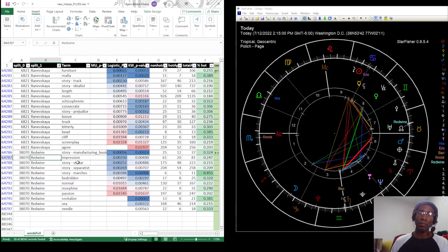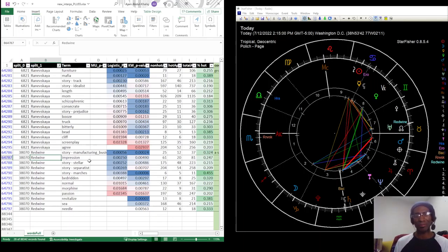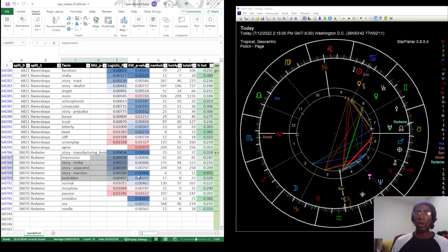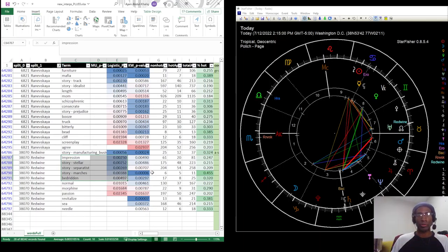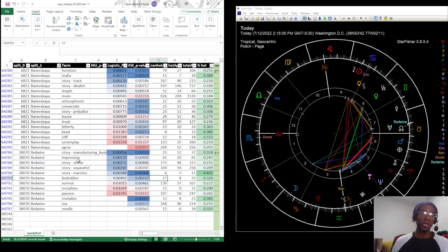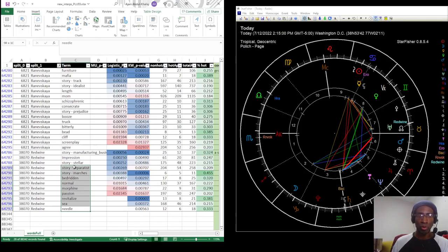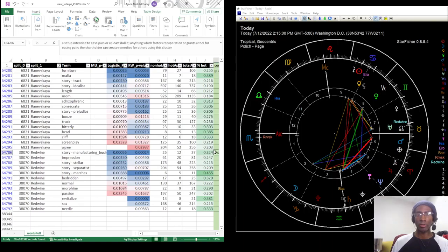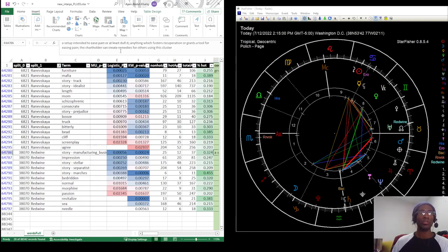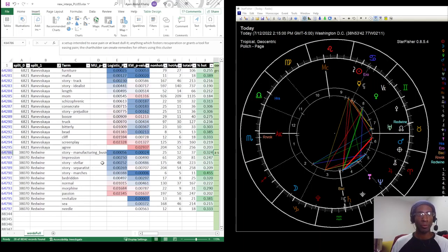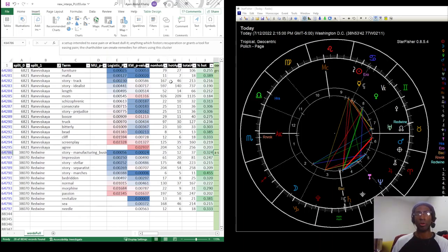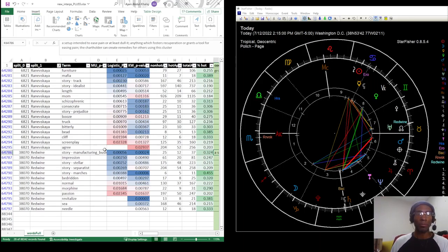Looking at that, I asked what do these things all broadly do that unites them? And my interpretation was a setup intended to ease pain or at least dull it. The C, morphine, bedridden, revitalize. Anything which fosters recuperation or grants a tool for easing pain. The chart holder can create remedies for others using this cluster. As an astro hacker, I know, for example, that because the asteroid red wine is currently conjunct the North node recording at this particular moment, 2:15 PM, give or take some minutes means that I can provide you with a recording which is born right now at this moment. So the birth chart for this recording is essentially the chart you're looking at.